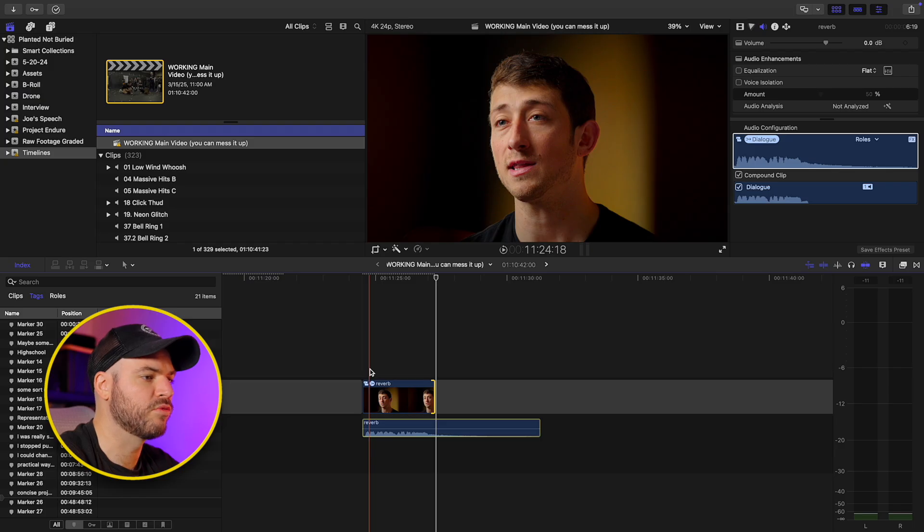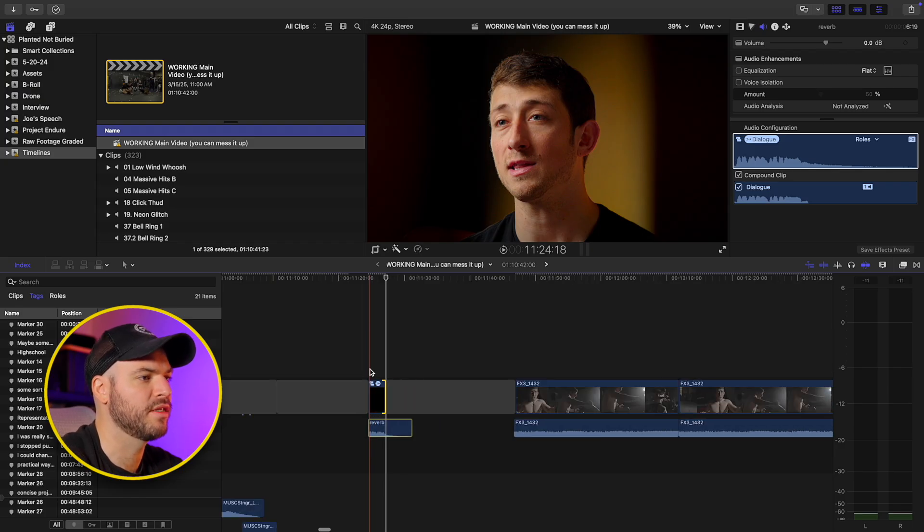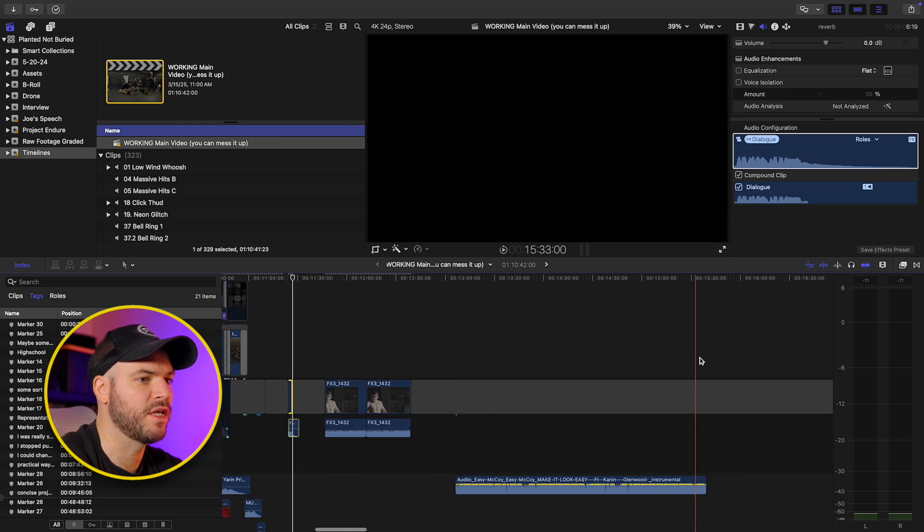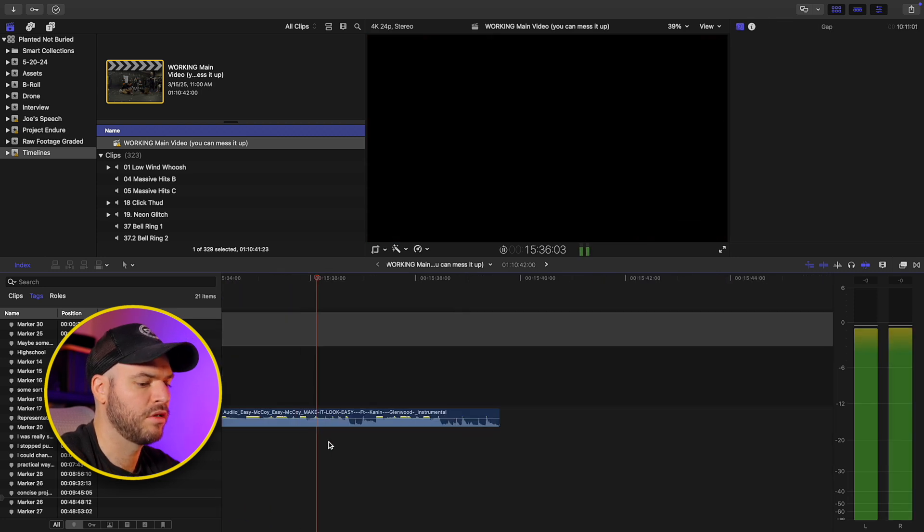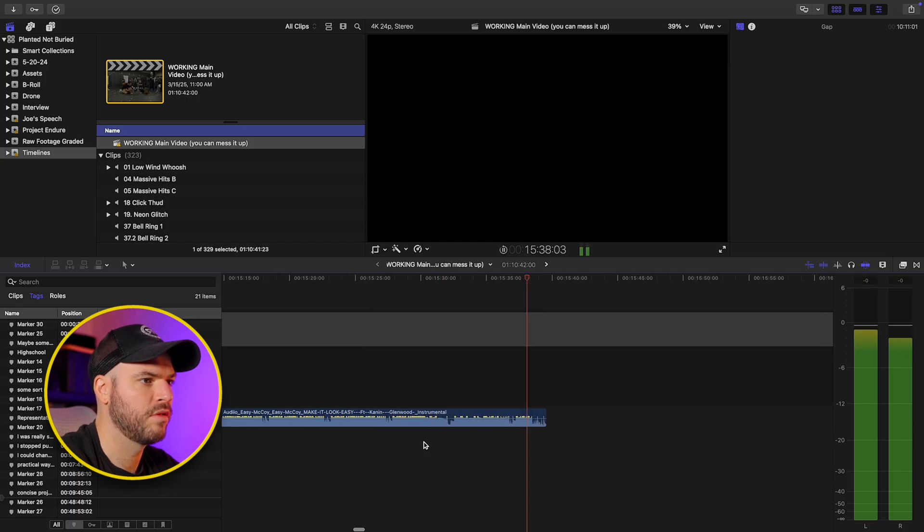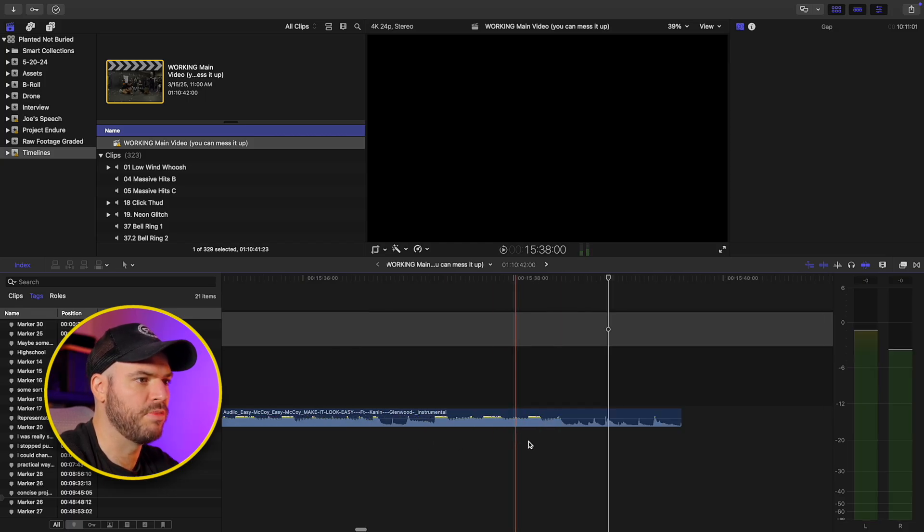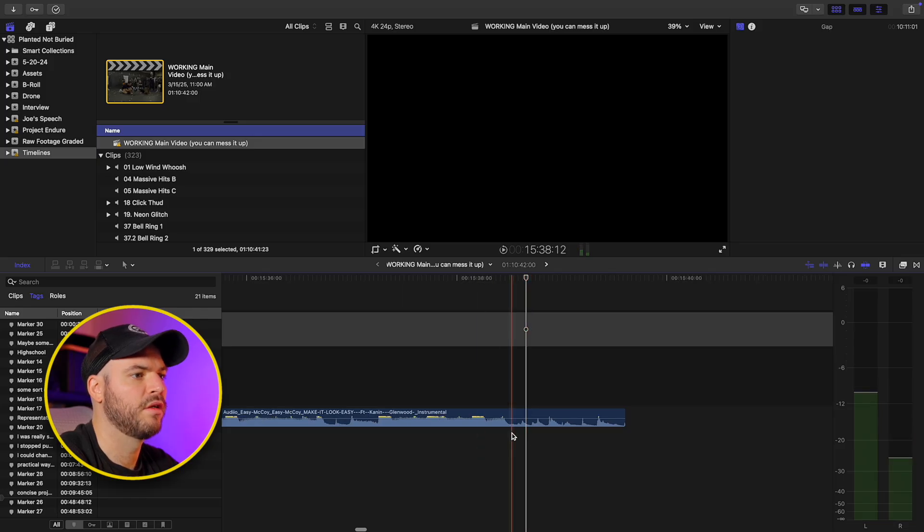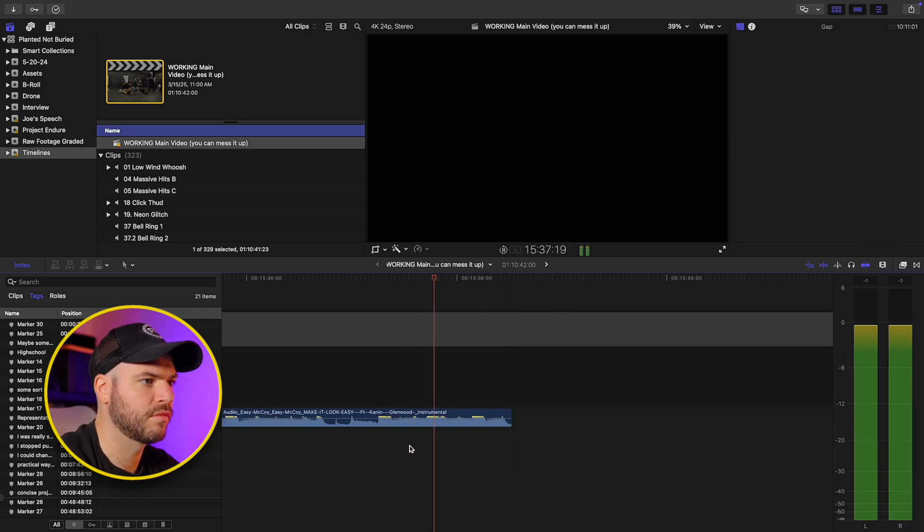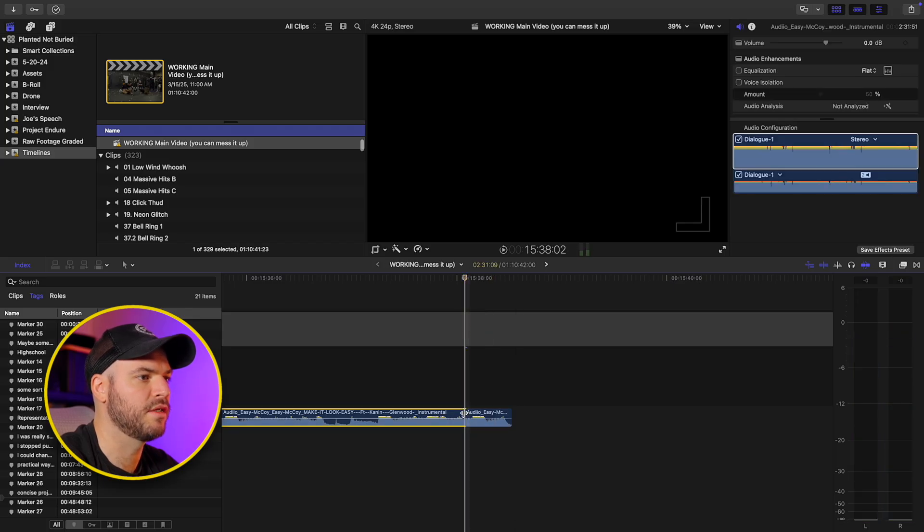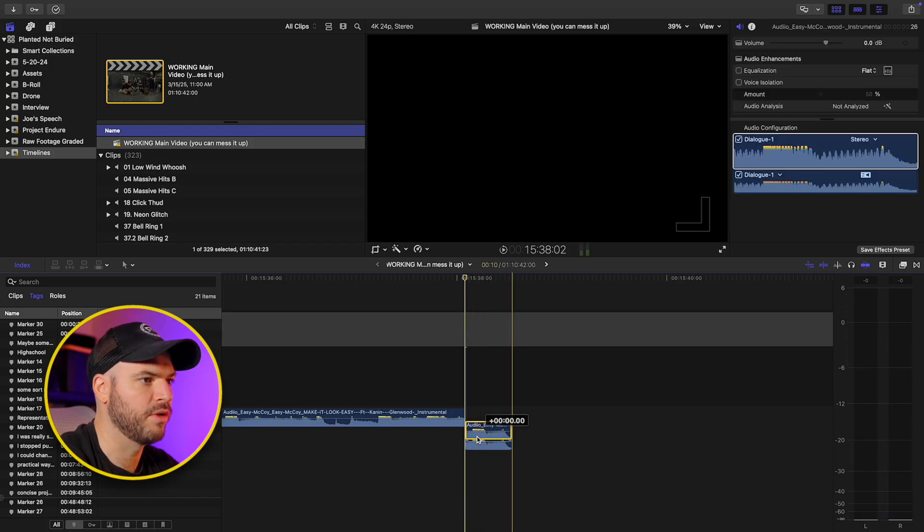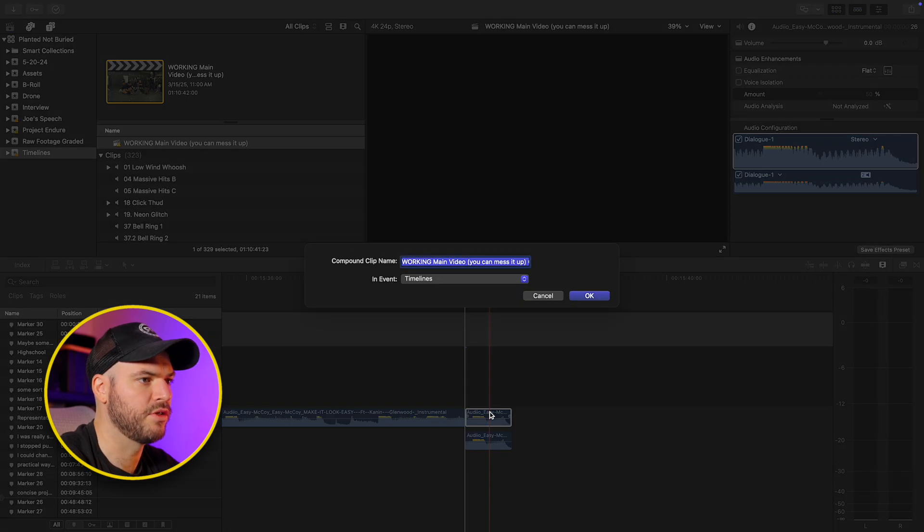This also works really well with music. If you want to end a song that doesn't have like a great ending, maybe just ends on a downbeat. So maybe I just wanted to end on this beat here. So let's cut this off. And in this case, I would normally just cut this segment out, duplicate it. And then again, we're going to turn this into a compound clip,